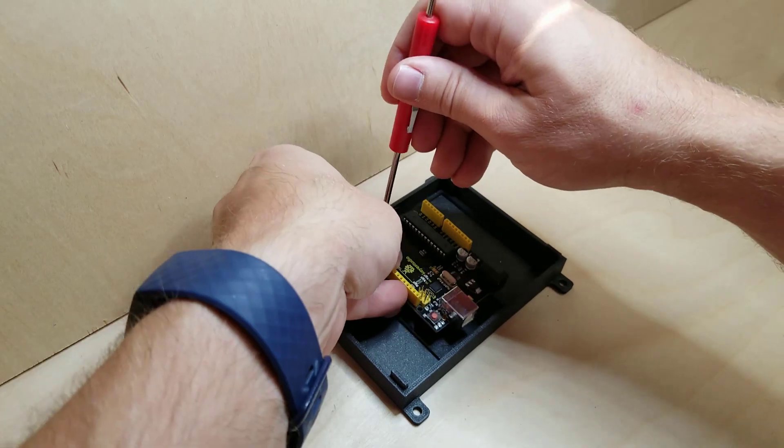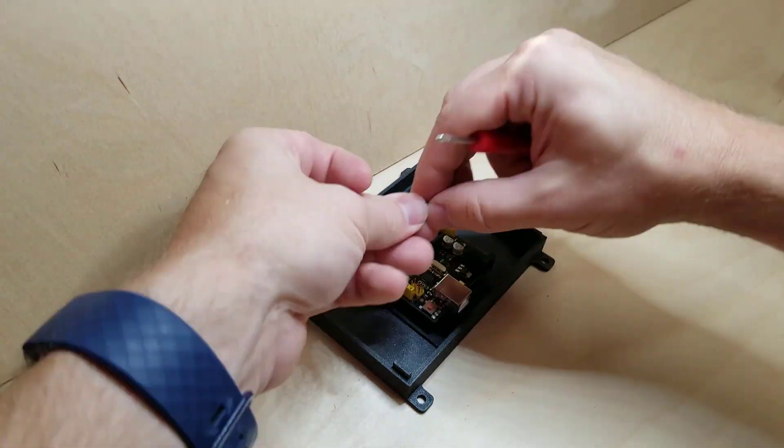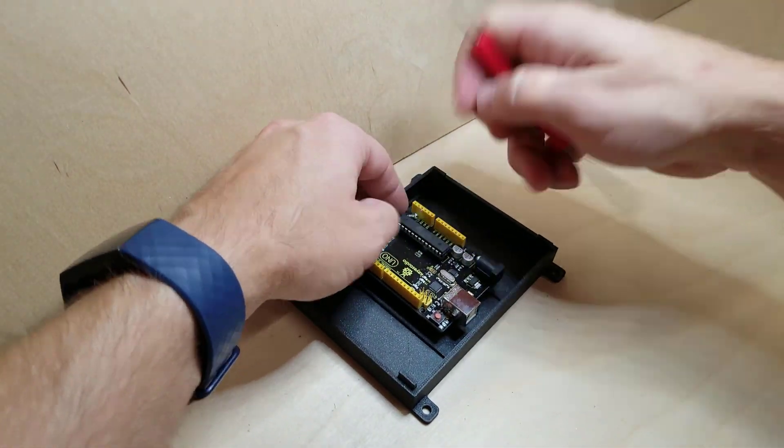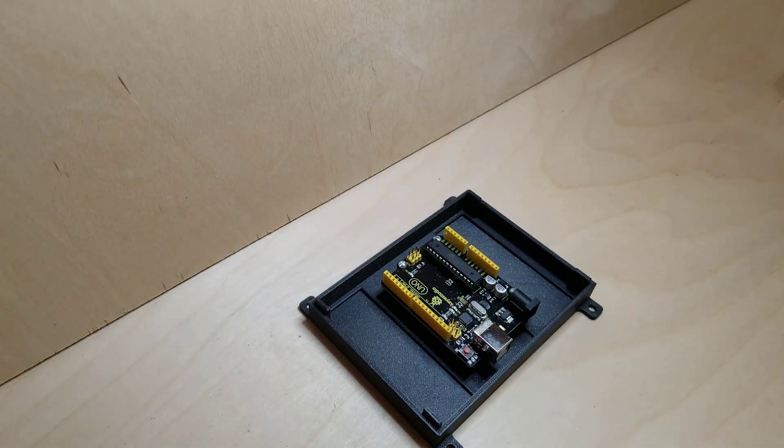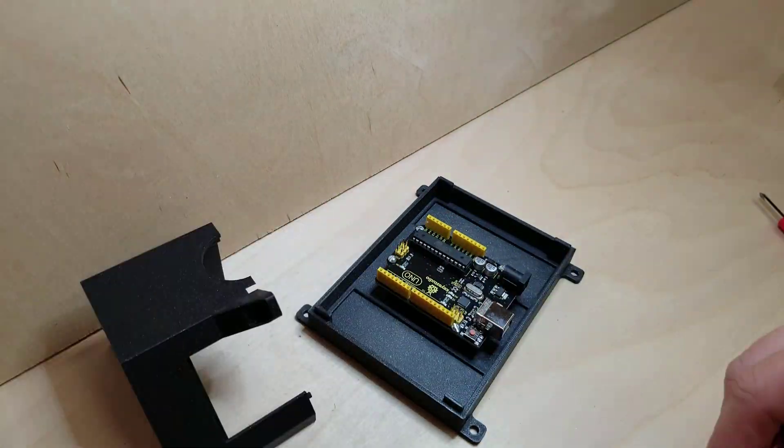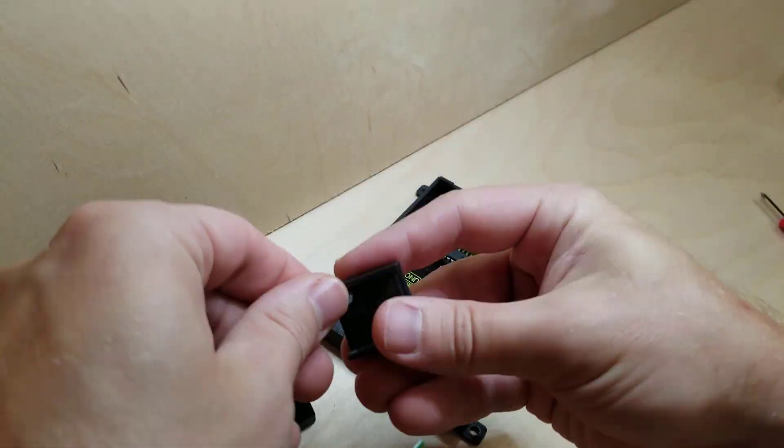Now let's assemble the electronics in the housing. I list which pins go where in the description if you'd like to know more detail.